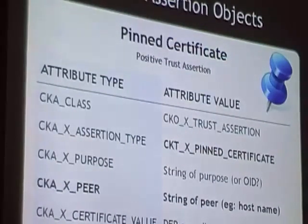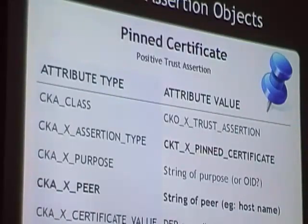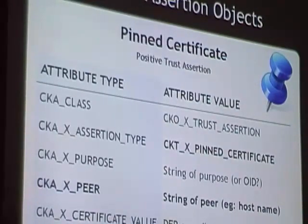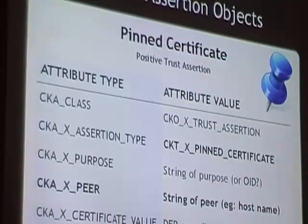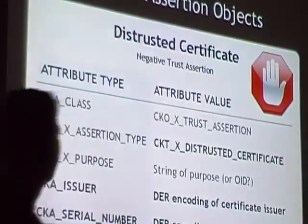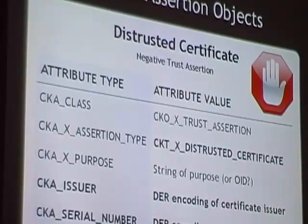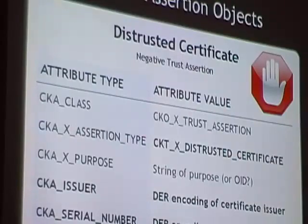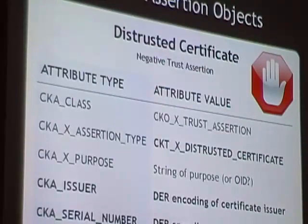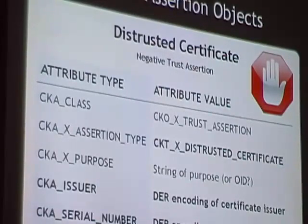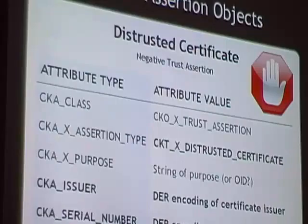Here's another one: a pinned certificate. Notice there's an extra field, which is the peer that the certificate is pinned to. Essentially this is a certificate exception — what you'd look up to check if there's a special exception for a given host. And we have the distrusted certificate trust assertion, which is a little different. For the subject, we use the issuer and serial number together, so we can represent things like certificate revocation lists, which certainly don't contain the entire certificate.